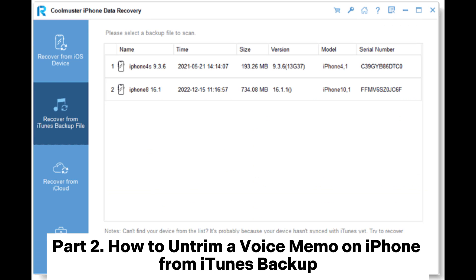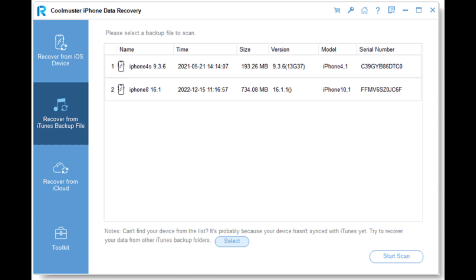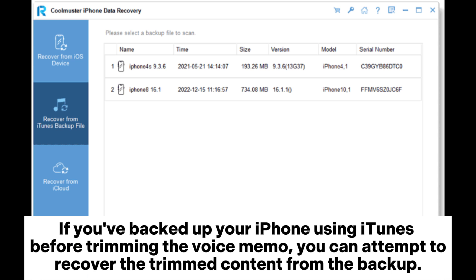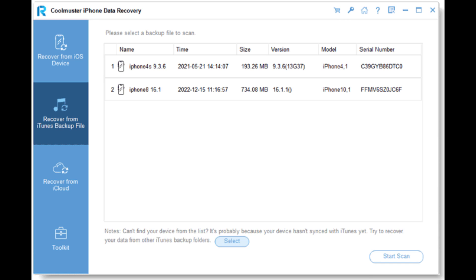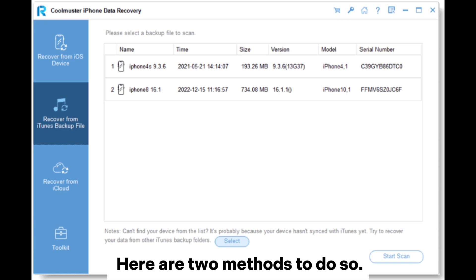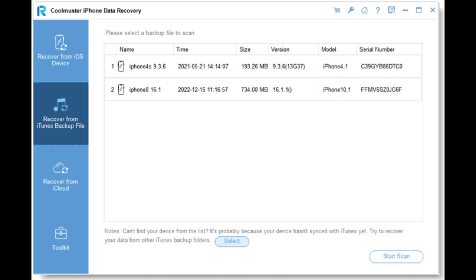Part 2: How to Untrim a Voice Memo on iPhone from iTunes Backup. If you've backed up your iPhone using iTunes before trimming the voice memo, you can attempt to recover the trimmed content from the backup. Here are two methods to do so.